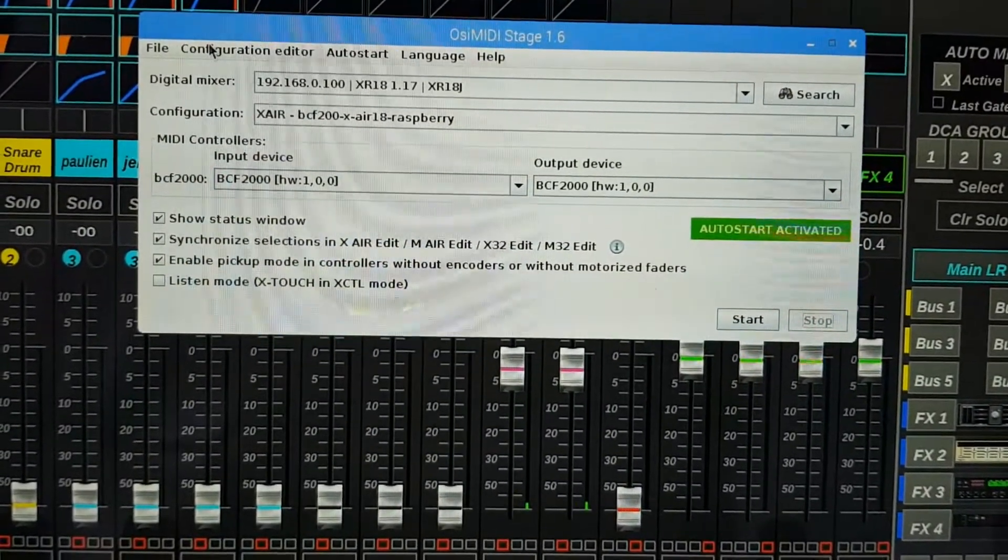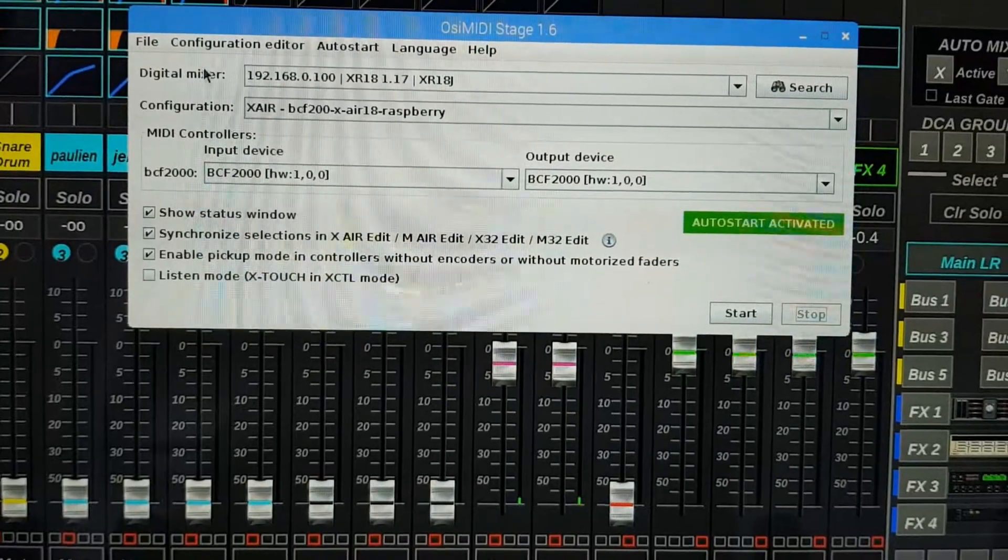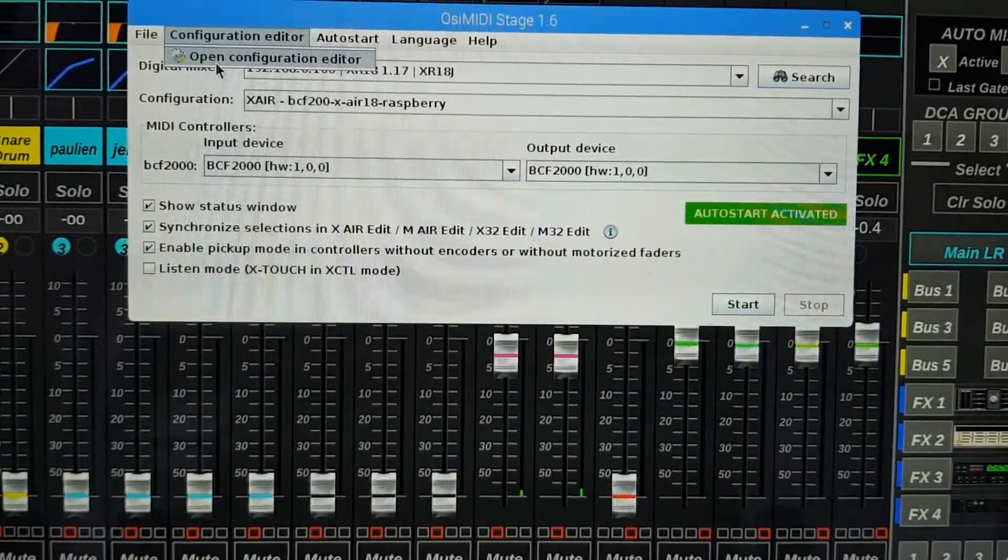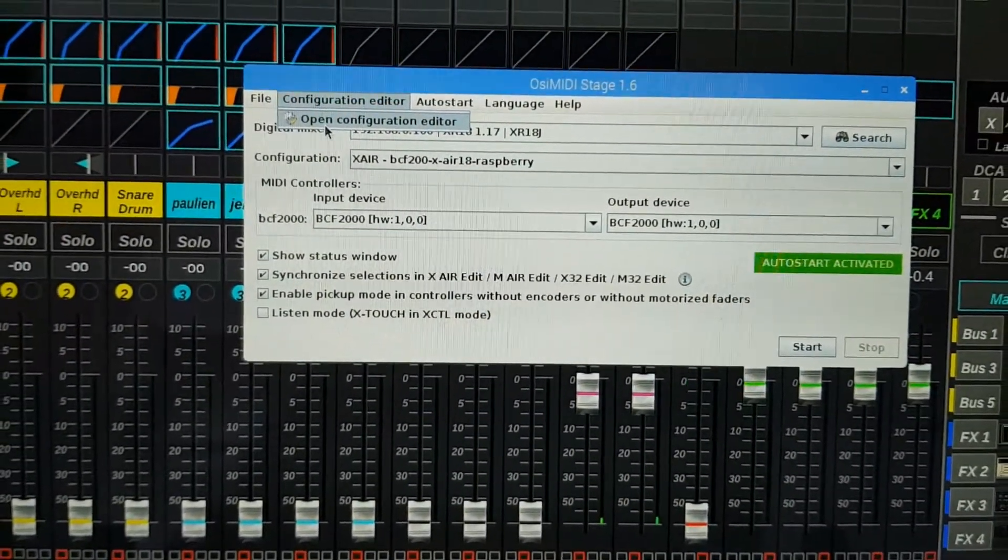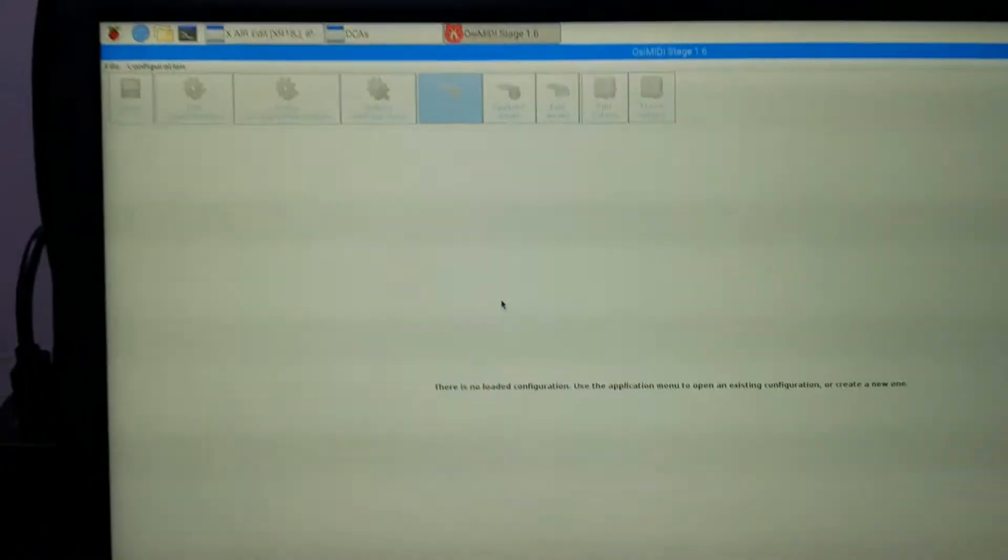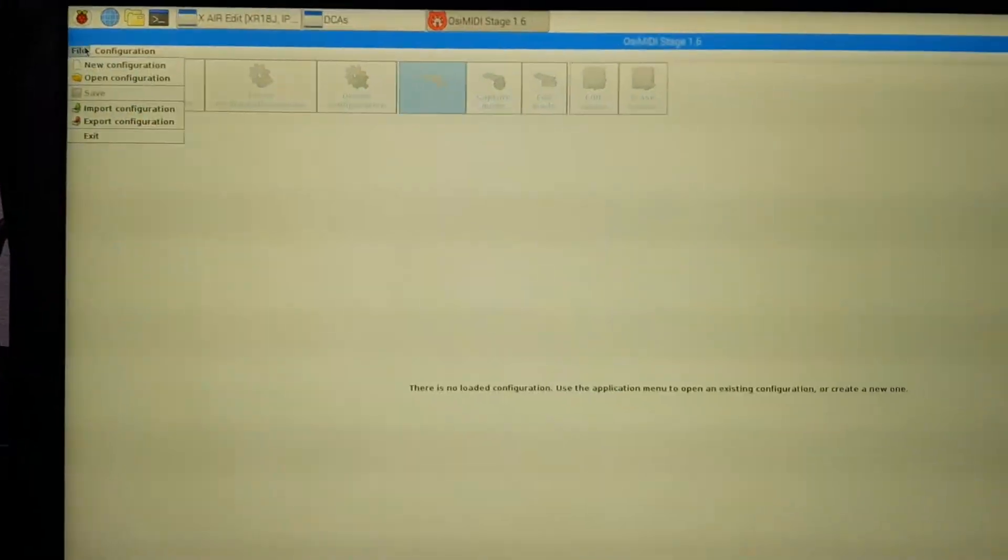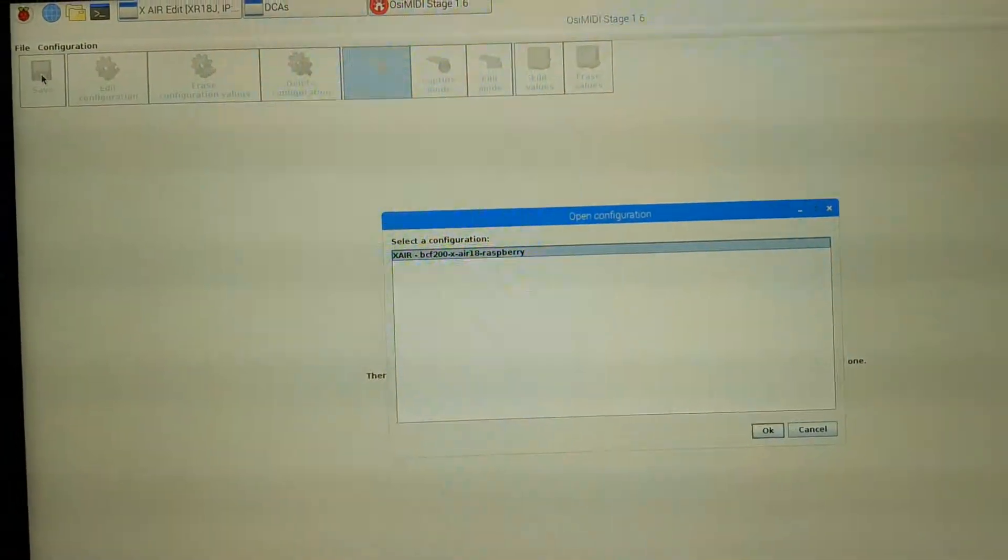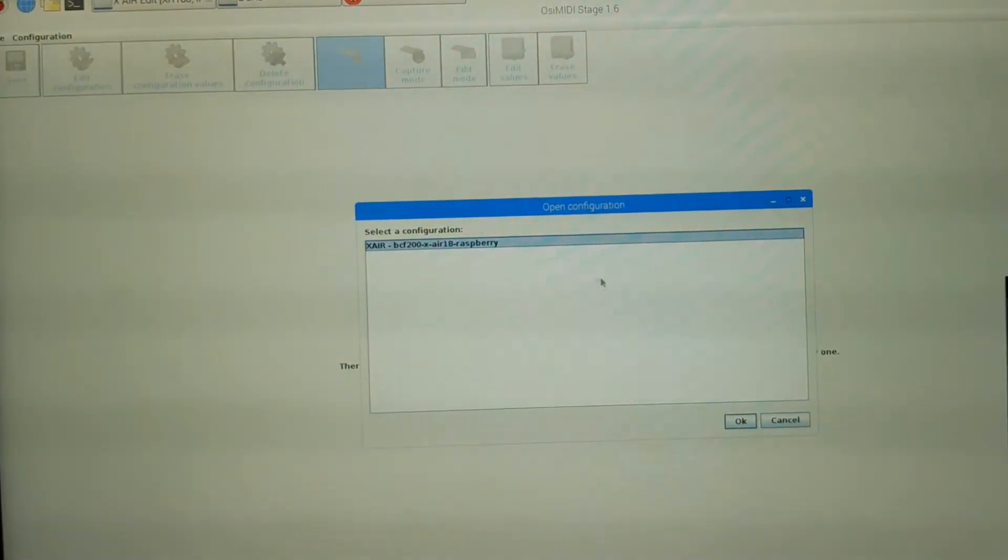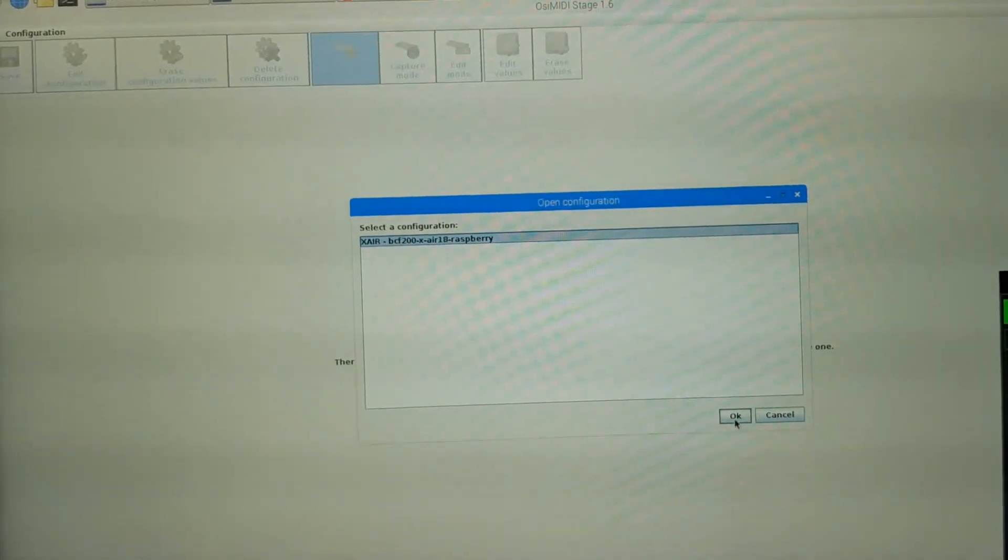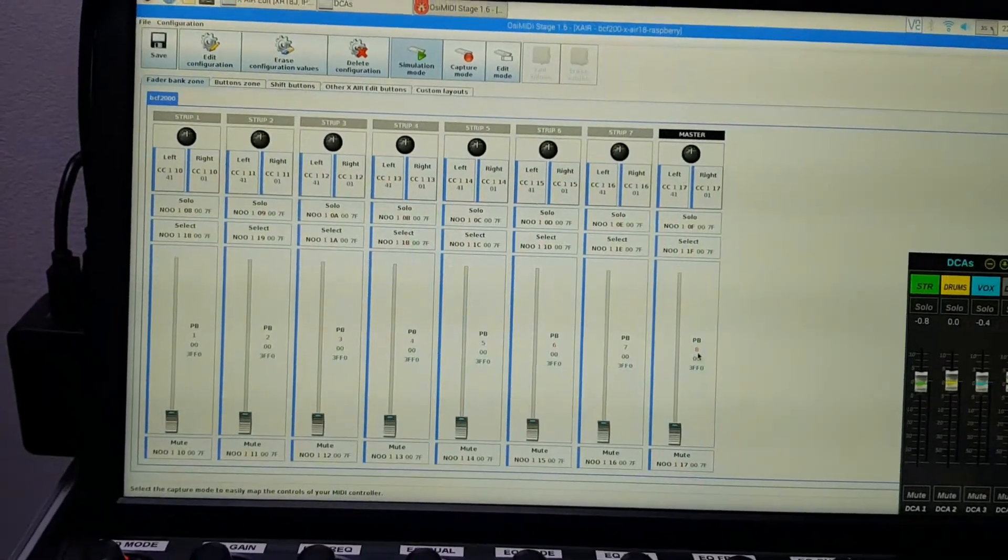Here we can see the OC Media window. I will open the configuration editor to show you how configuration can be done. Open the configuration file now. You can have multiple. I only have one.